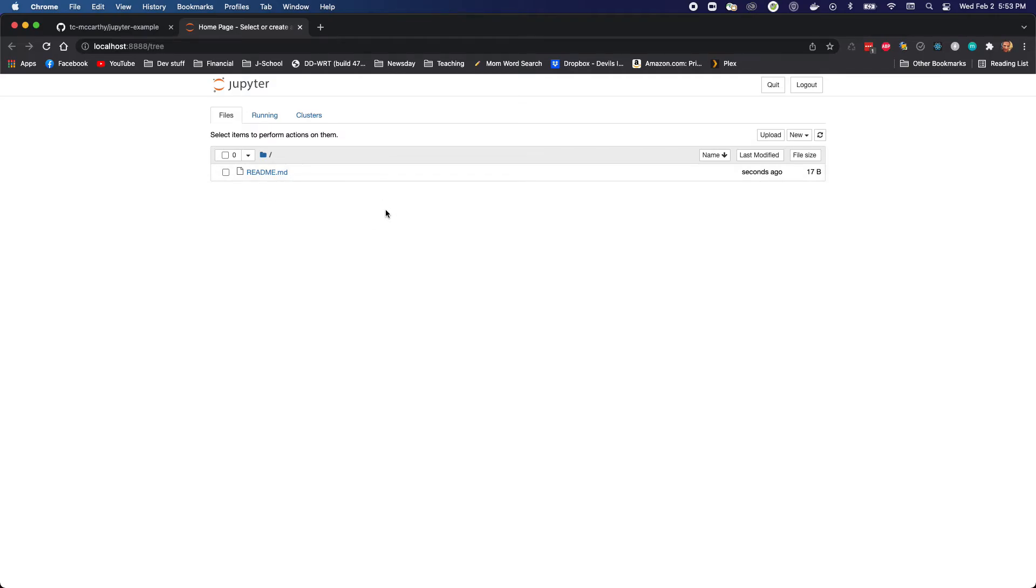So now I can just start up the Jupyter notebook. Again, I'm inside my repository. The Jupyter notebook GUI is actually showing me the readme file as an option, but I can go in and I can just create a new notebook.